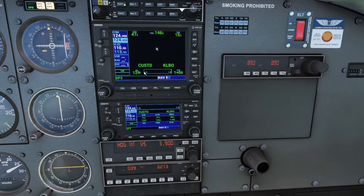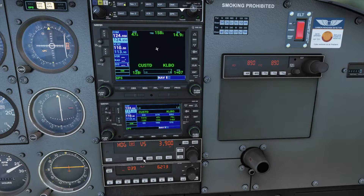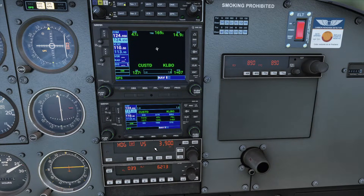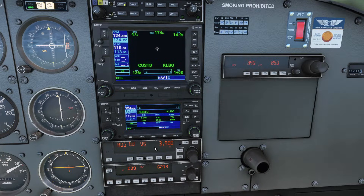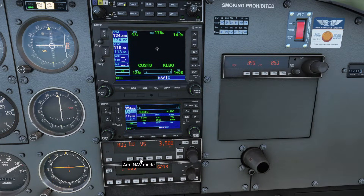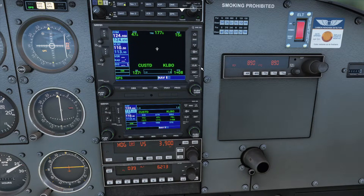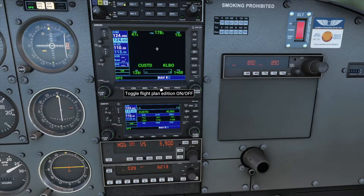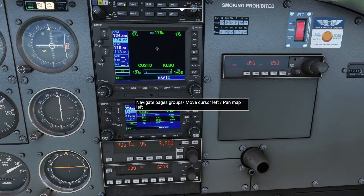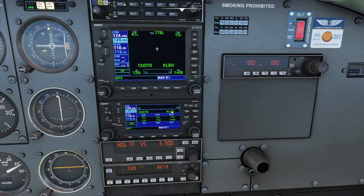I'm going to skip over GPS mode, which is under Nav Mode, for now — I'll make another video specifically about flight planning and using Nav Mode. But if you want to use it right now, you can click Nav Mode, and if you have a flight plan loaded in from the world map with a few waypoints, it'll follow that.